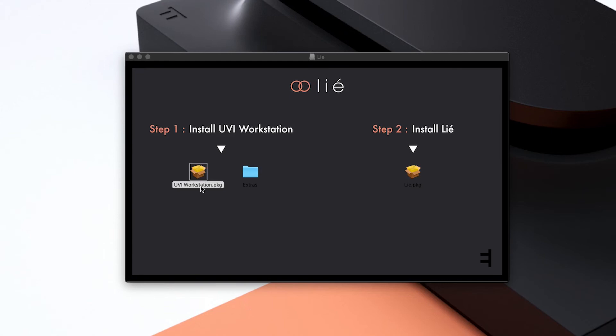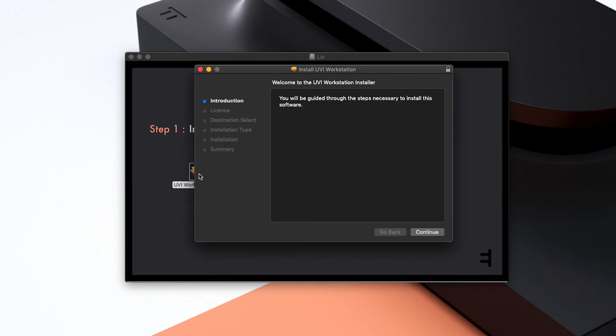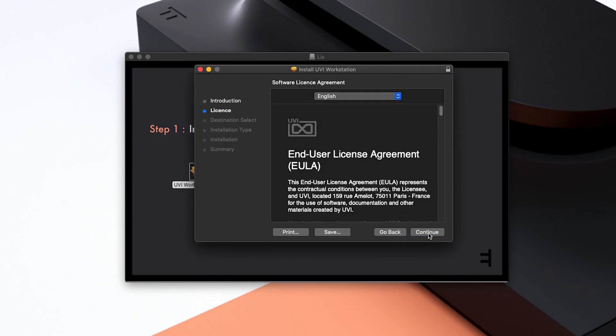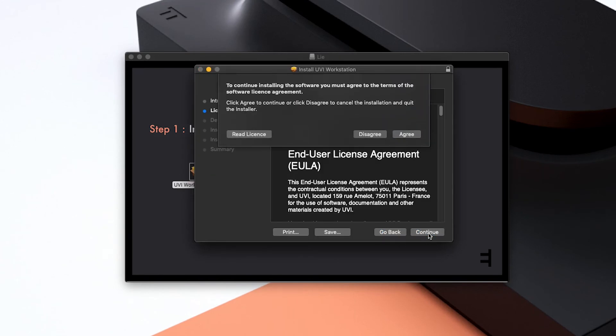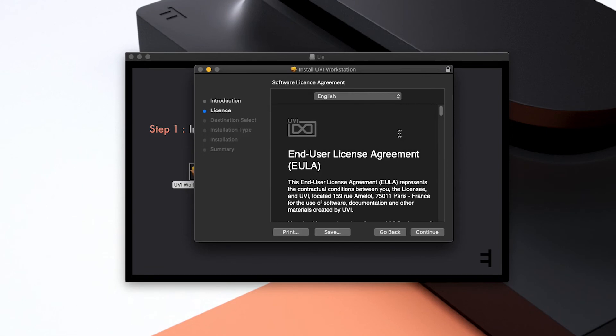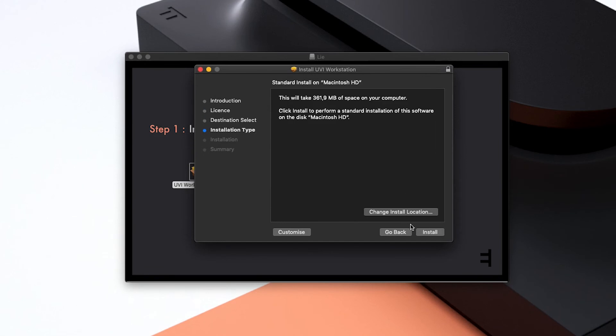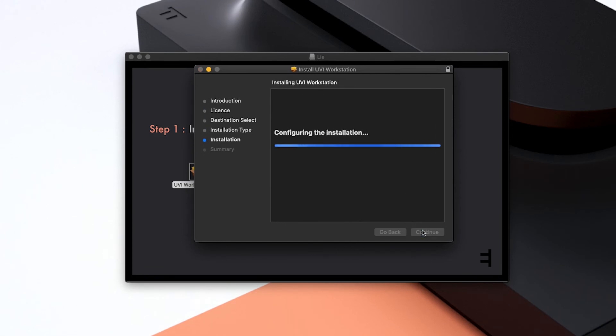Double-click on the UVI workstation package to launch the installer. Click Continue twice and then agree to accept the license agreement. You may customize the install location for UVI workstation if needed and hit Install.